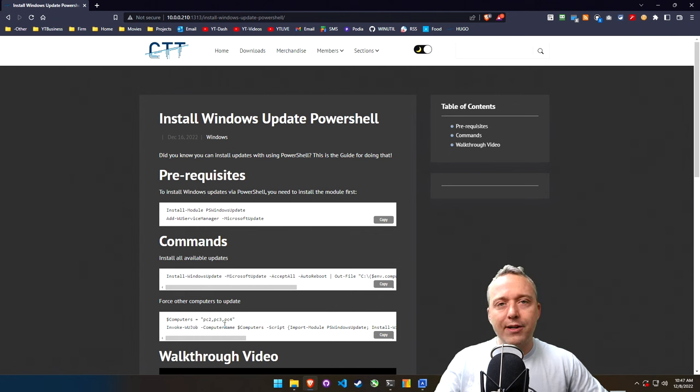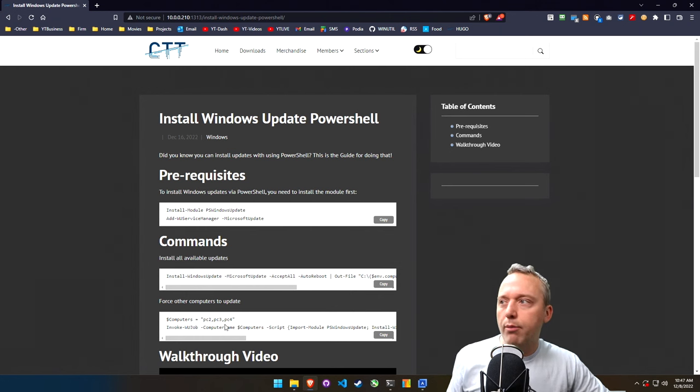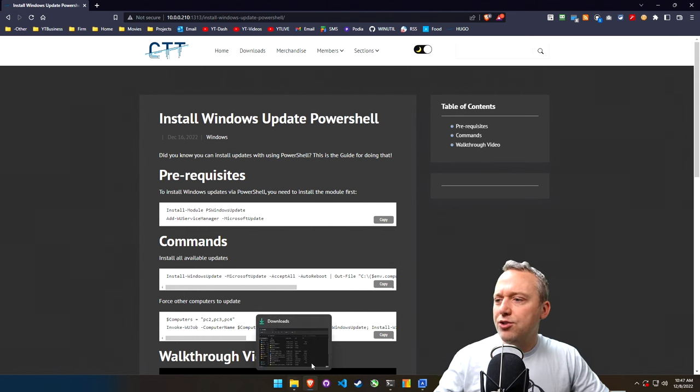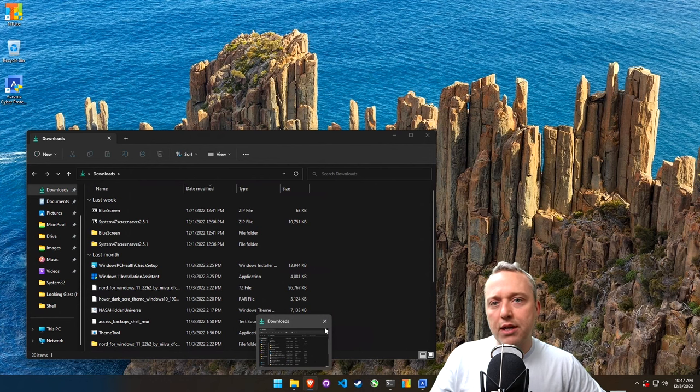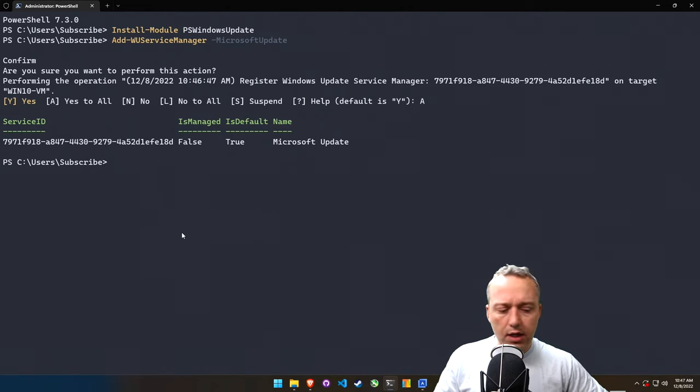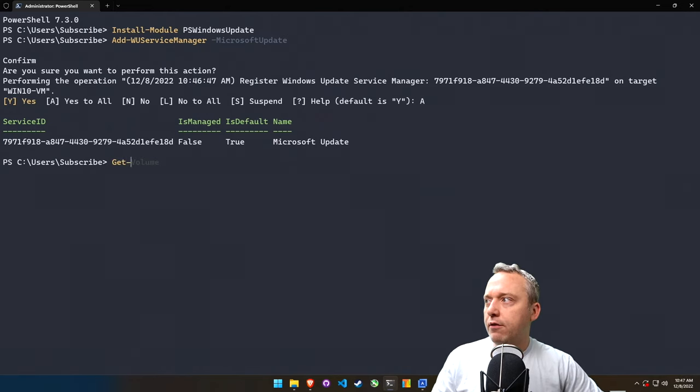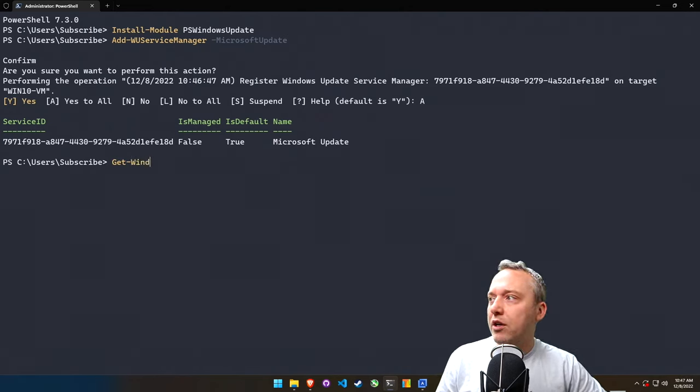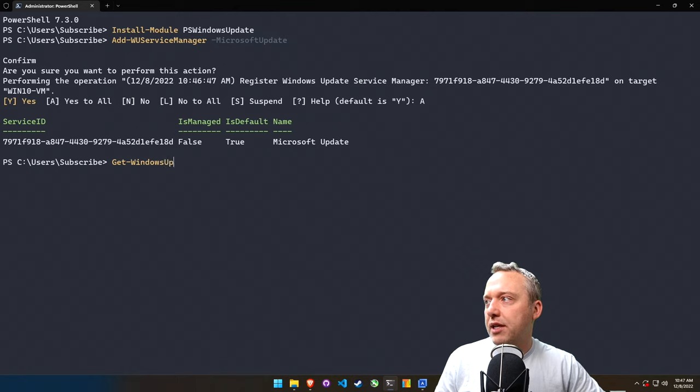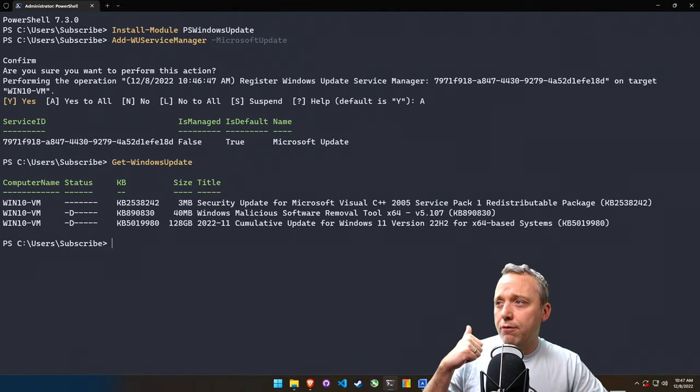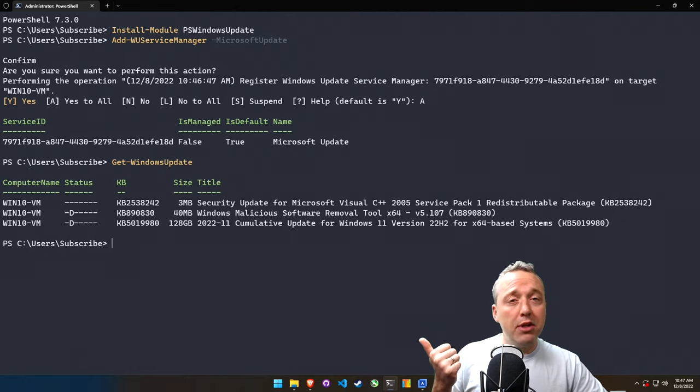If I'm going to deploy and force updates through a whole bunch of computers, I would use this one in like a script form. But let's just manually type these in and see what we get. First off, let's see what it would install if we just say Get-WindowsUpdate.